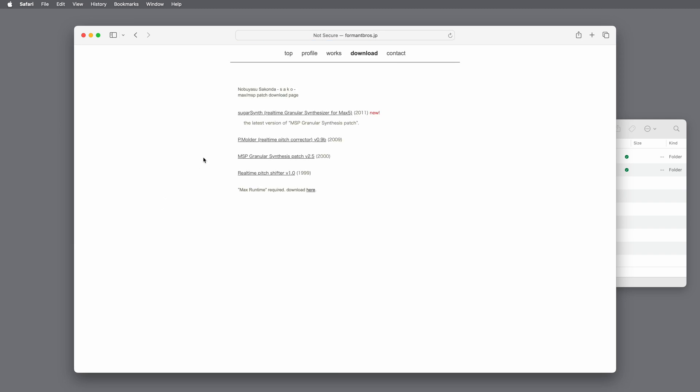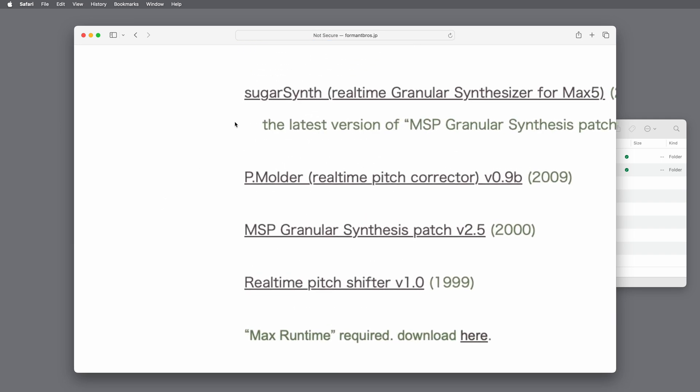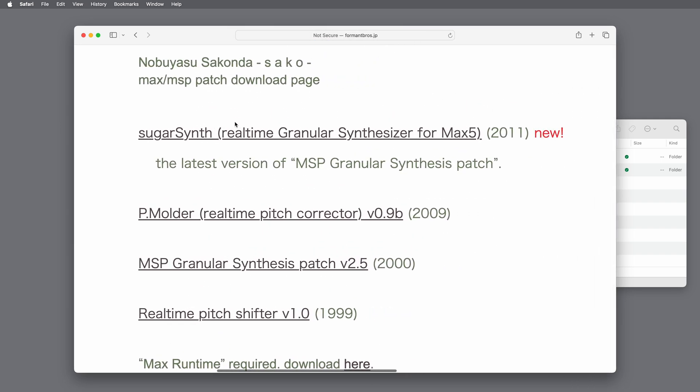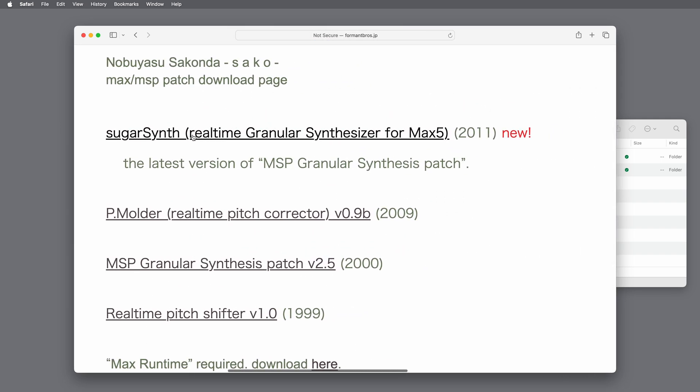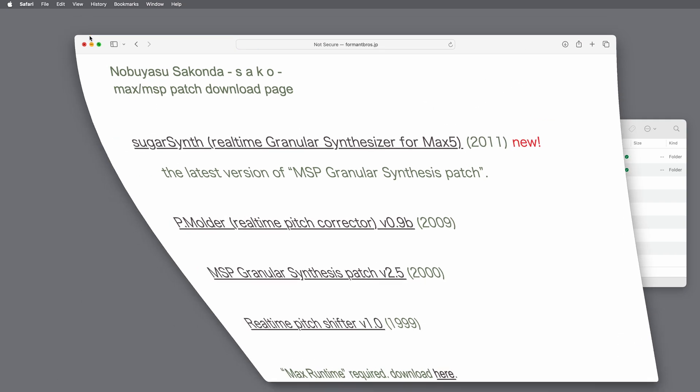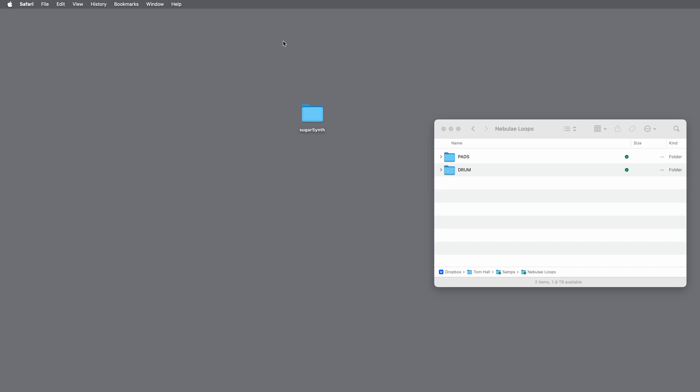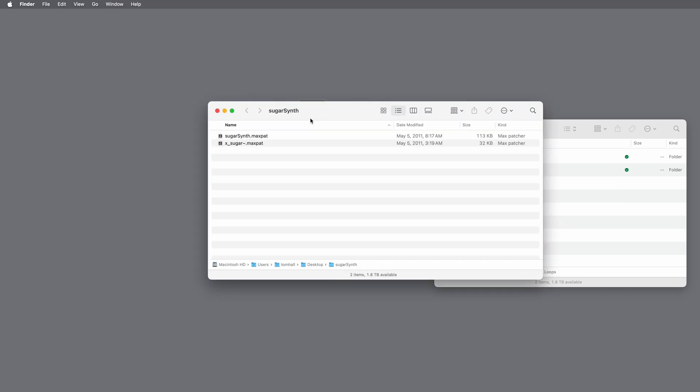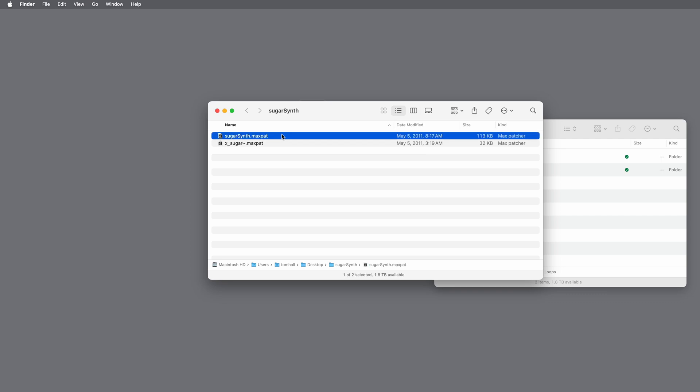Here it is. SugarSynth real-time granular synthesizer for Max 5, works perfectly fine in Max 8. Download that. Your download folder will look like this. Double-click SugarSynth folder. And SugarSynth.MaxPat is what we want to open.